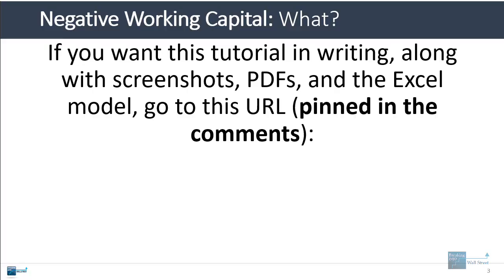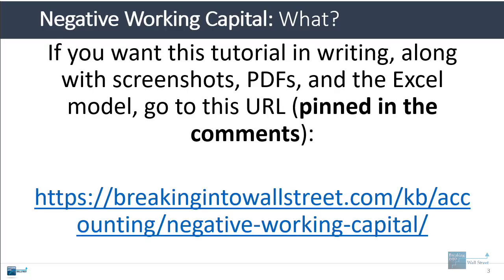If you want this tutorial in writing with the screenshots, the PDFs, and the Excel file, you can go to this URL, go to our accounting page, and then negative working capital. I'll pin this as the first comment below the video as well so you can click through and get everything there.